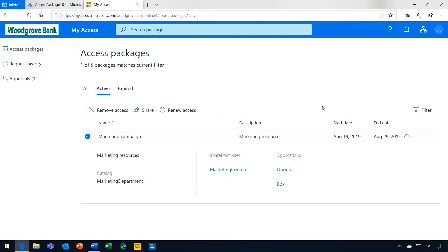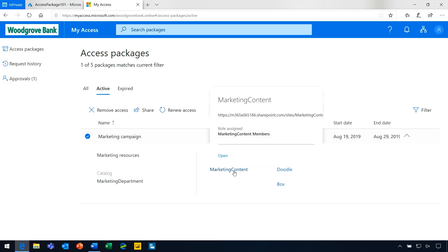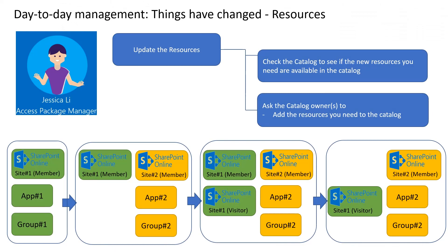Let's see what resources a marketing user, Nadine, can see in her access package. I see the site marketing content, and I have member role at the site. When making changes to resources, we recommend that you add new resources first and then remove or update old resources.